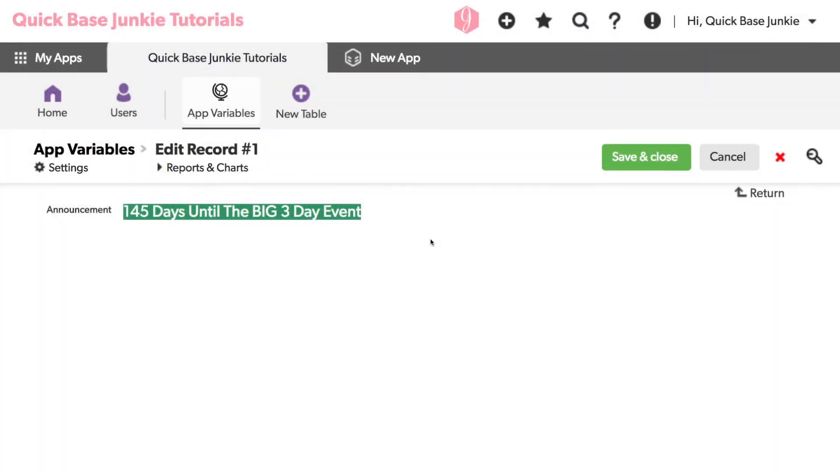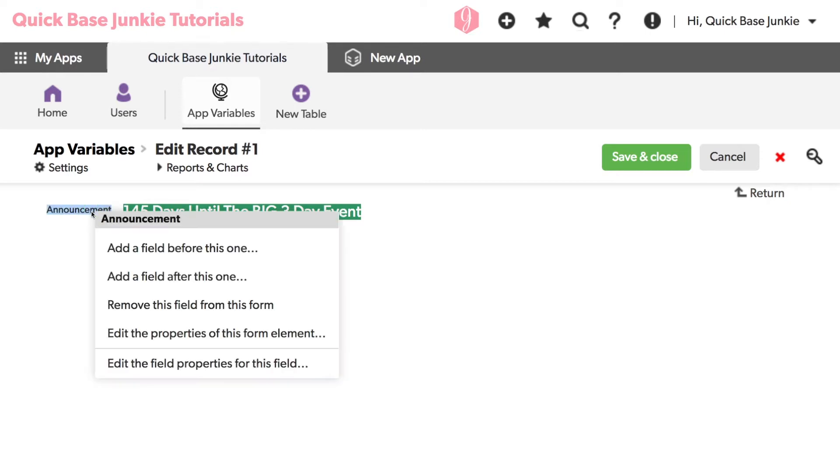To help us understand app variables, imagine my company has a big event scheduled at the end of April. I want to post this countdown announcement about it in every table of my QuickBase. Let's take a closer look at this announcement.